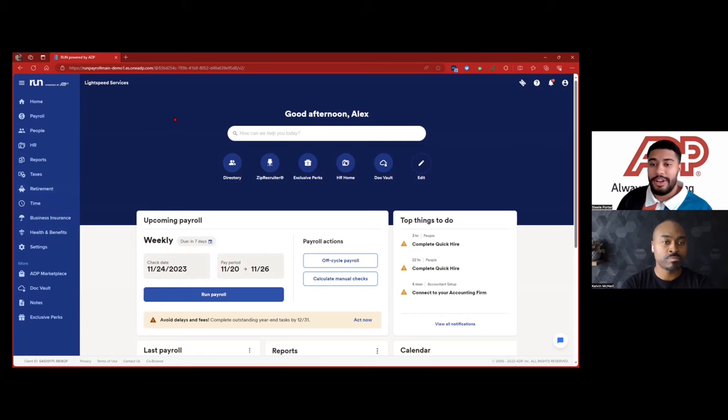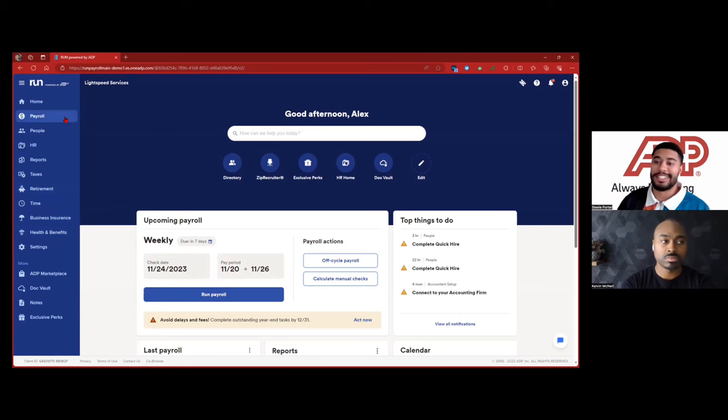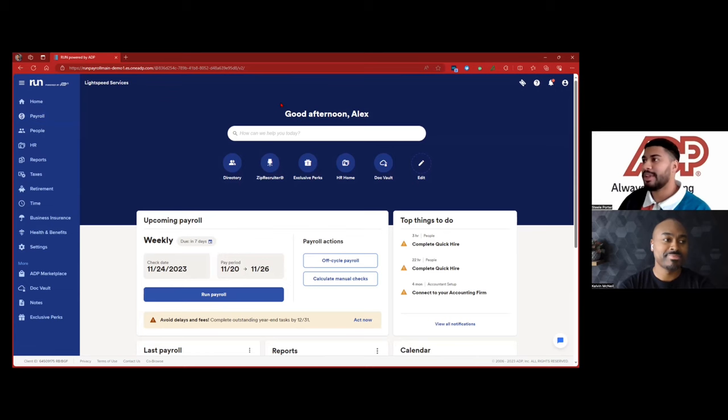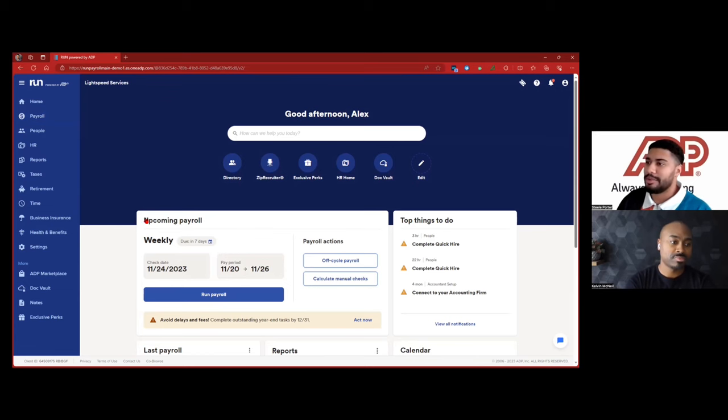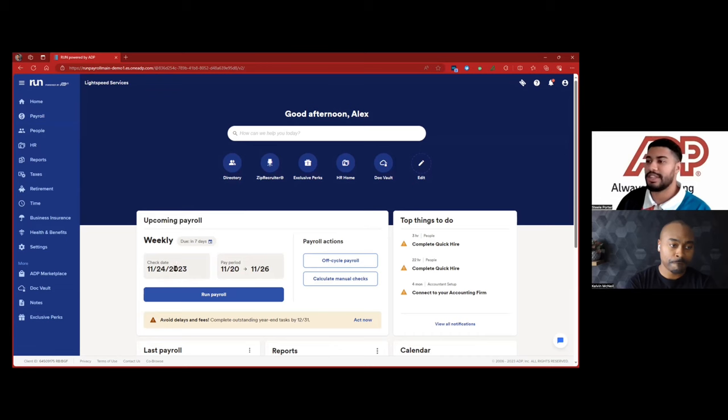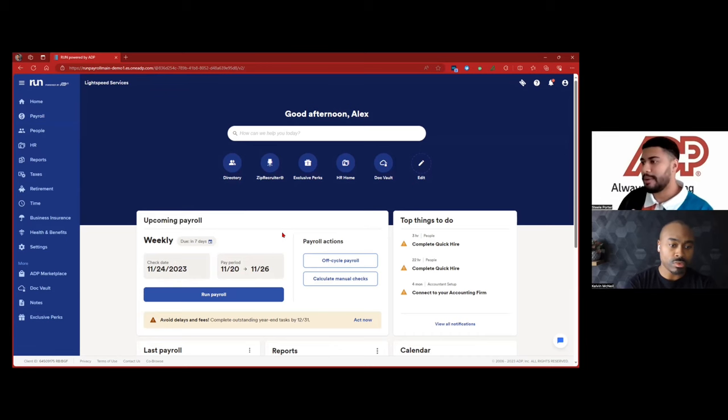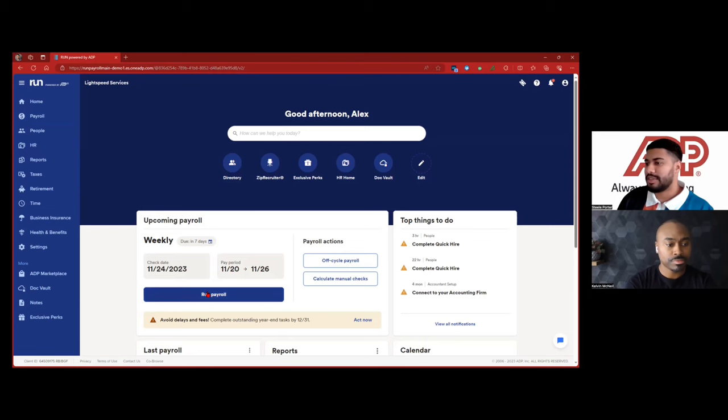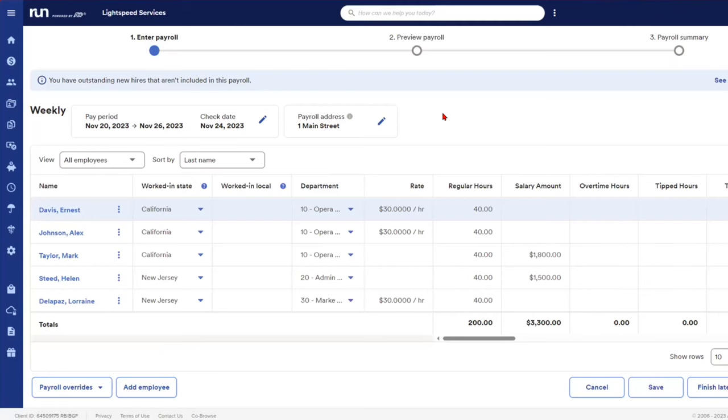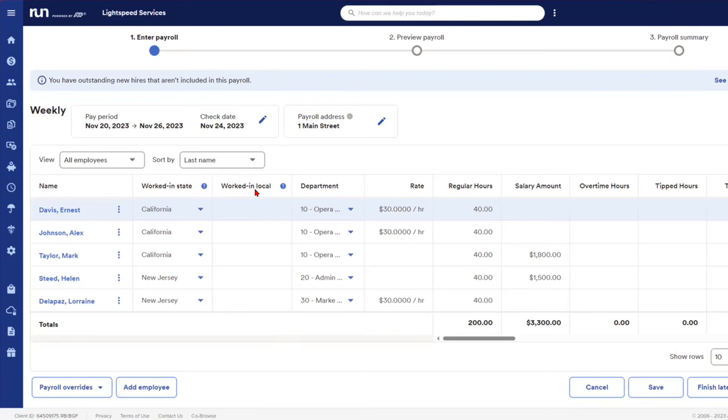Some of y'all have maybe never ran a payroll before. So I'm really just going to start with the basics. So we want to run payroll and you'll see right here on your dashboard. First thing is your upcoming payroll is going to tell you the next check date and the pay period that you're paying on. So this for example, we're going to run payroll here.